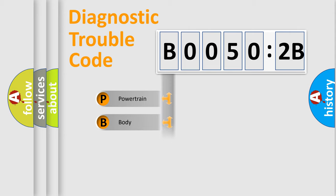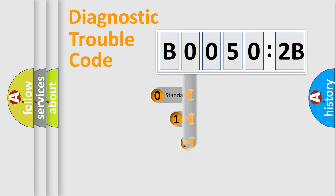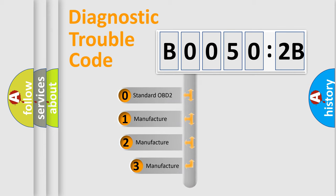Powertrain, Body, Chassis, Network. This distribution is defined in the first character code.